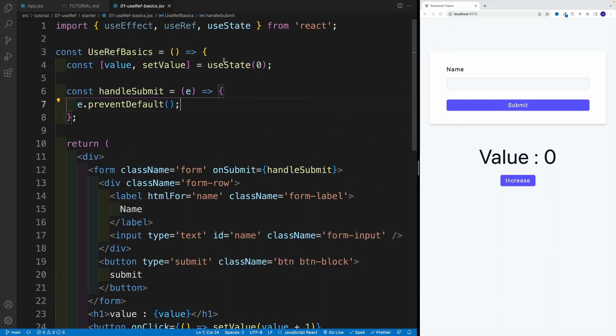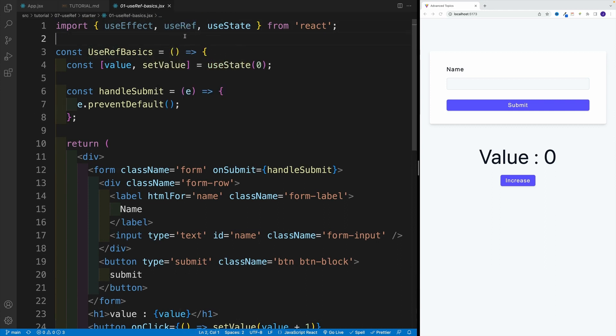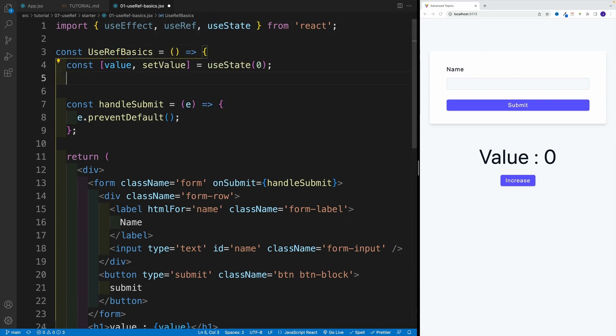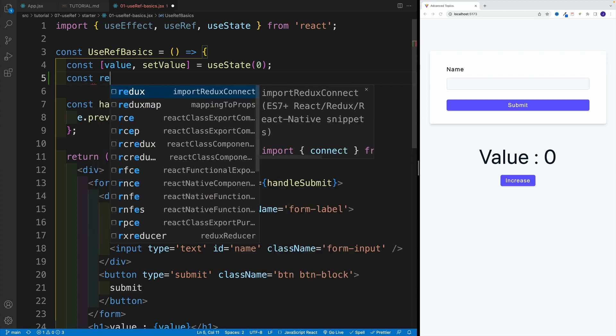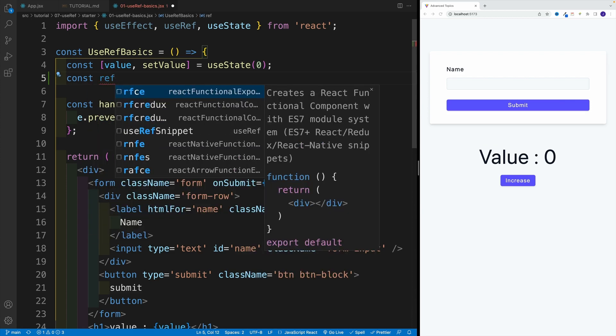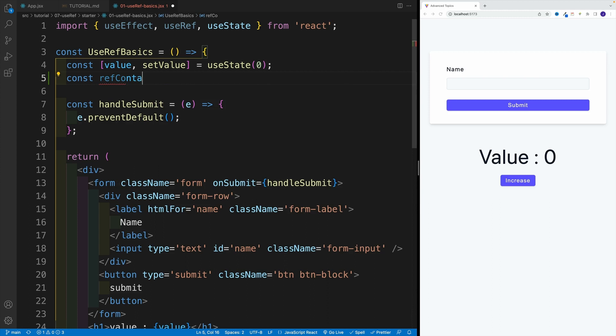Essentially, if we want to start working with useRef, just like the other hooks, we want to import that from React. And we want to come up with a name. So in this case, we're not looking for an array of values, we're just looking for one value. So I'm going to go const, and then we'll just come up with a name. In my case, I'm going to call this container. As a quick side note, I actually like to think of useRef value as a container.